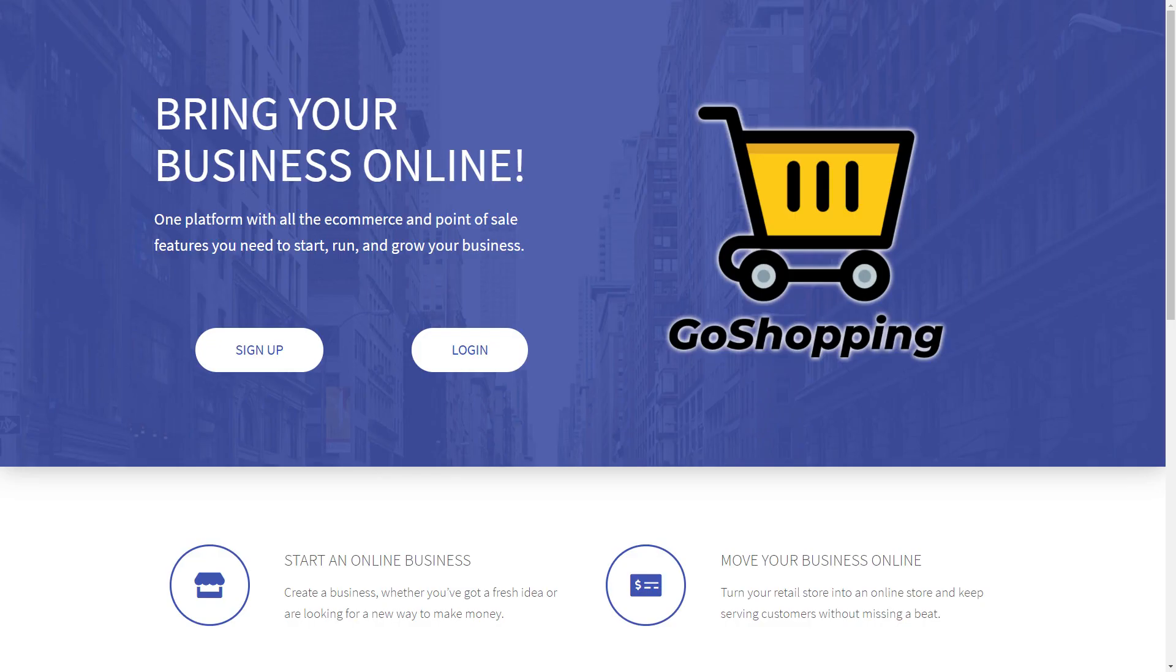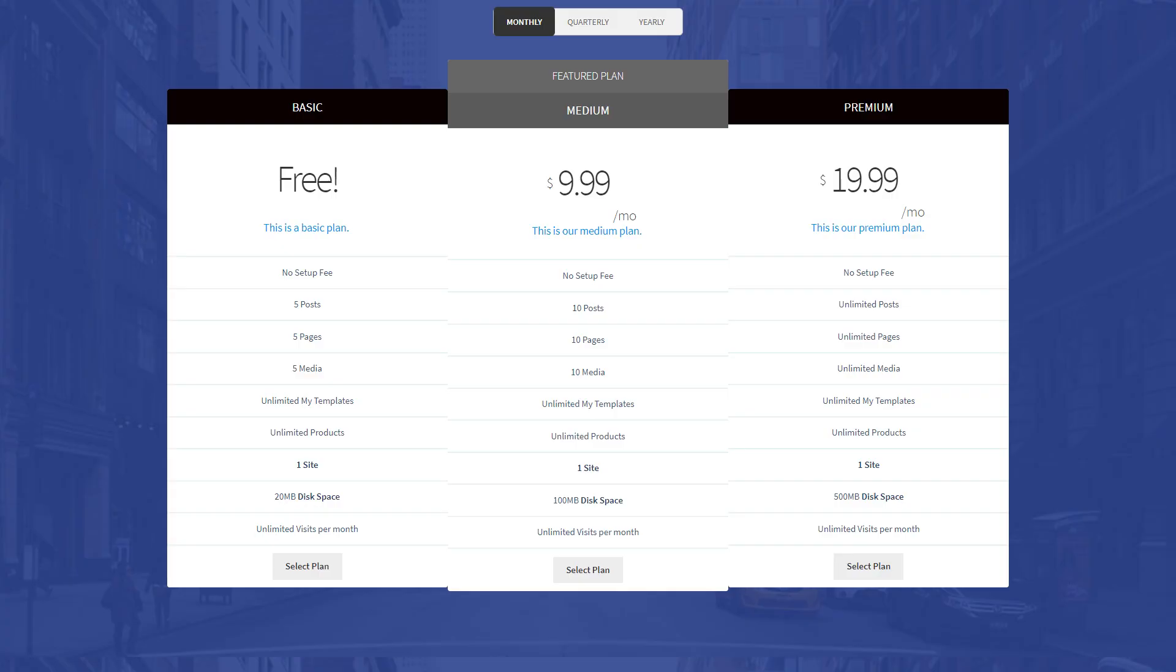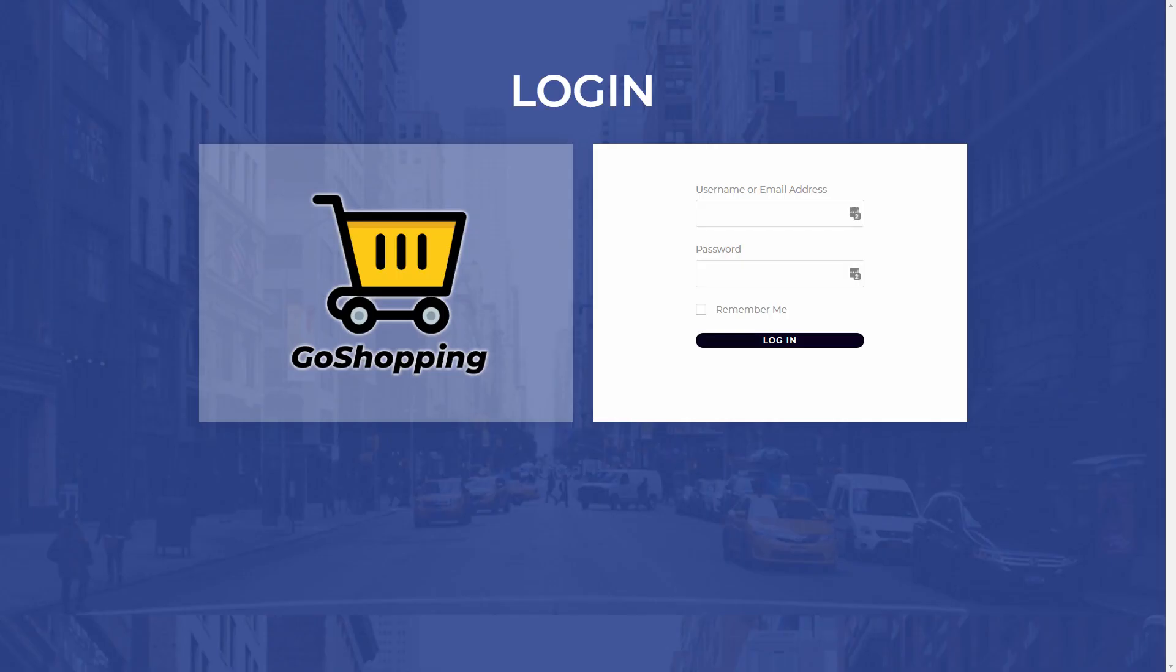Also, you'll create a beautiful homepage, a pricing page to sell your membership plans, and a custom login page. Follow the link in the description to take the course.